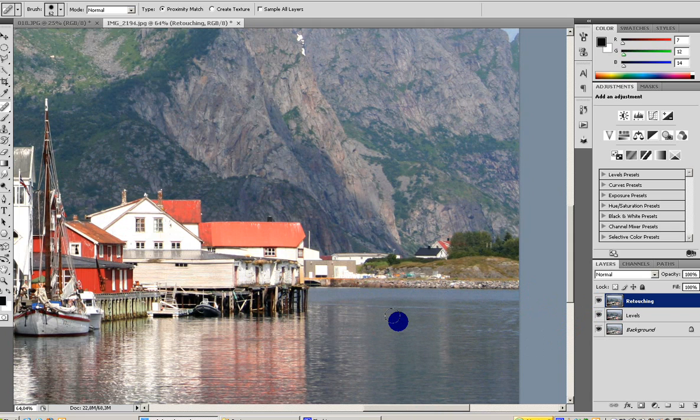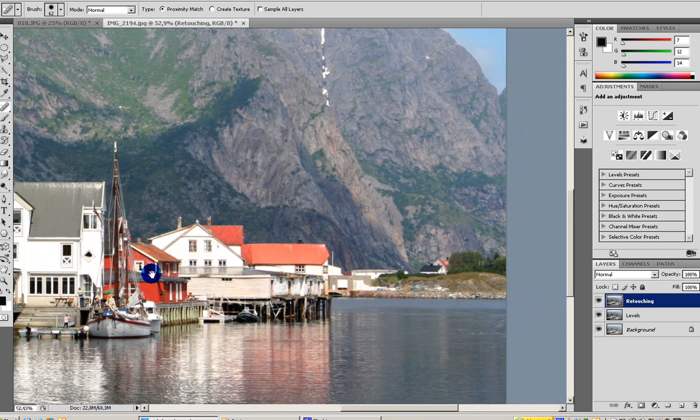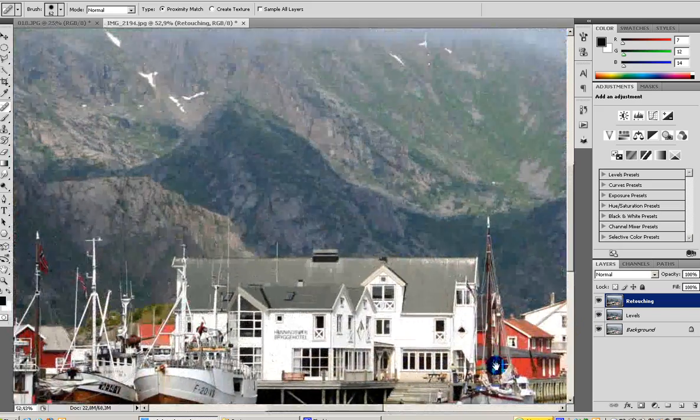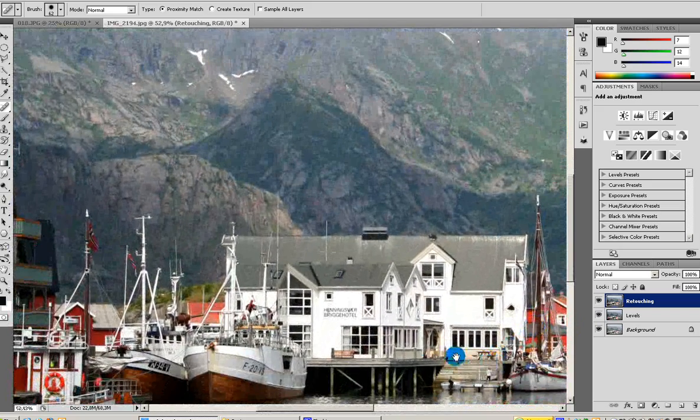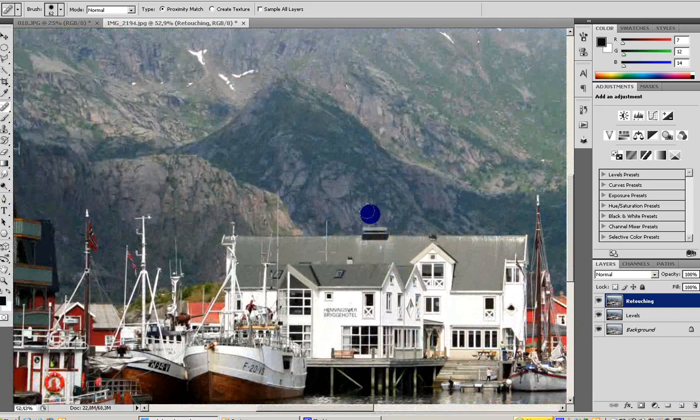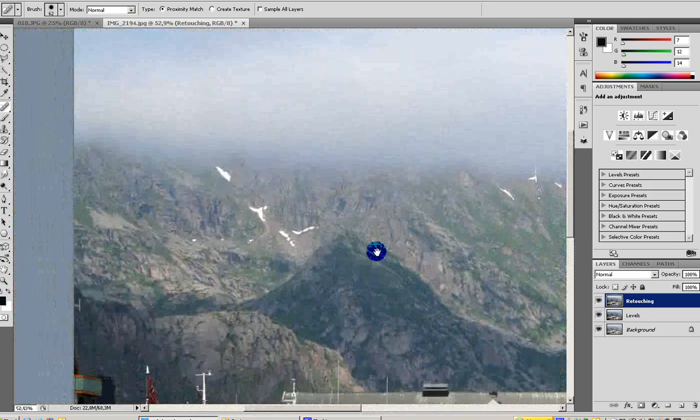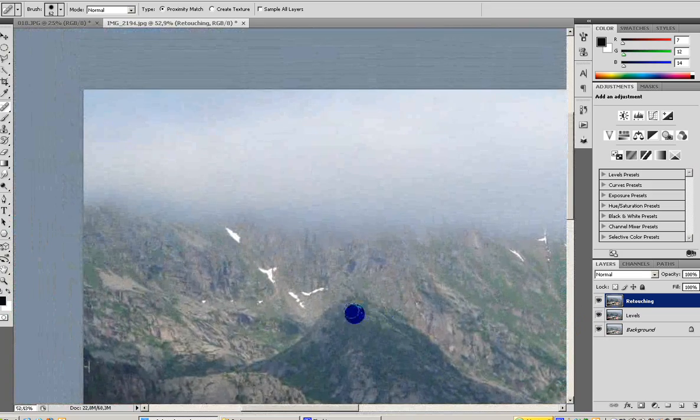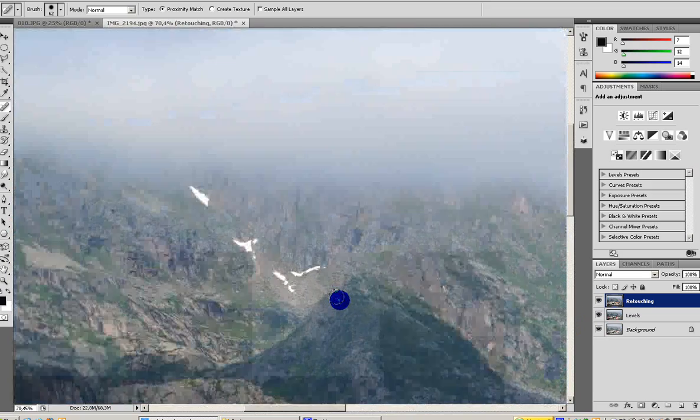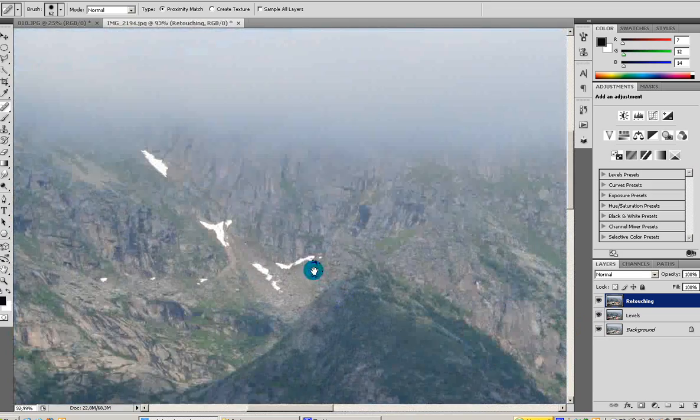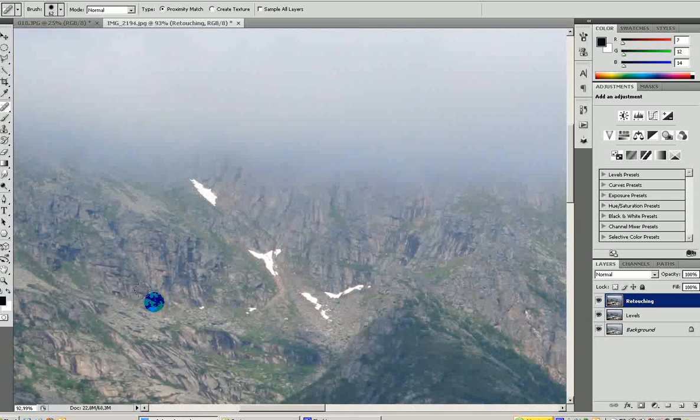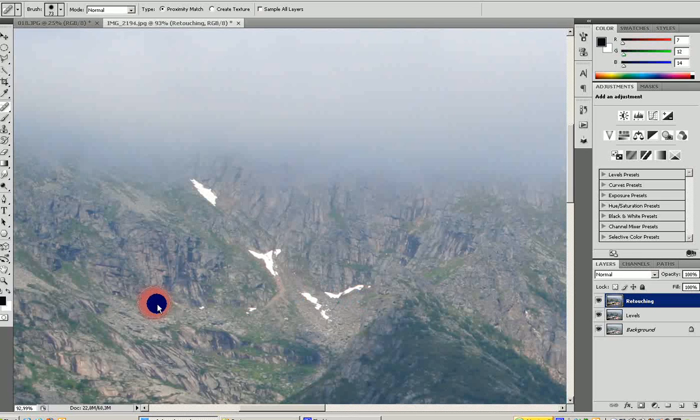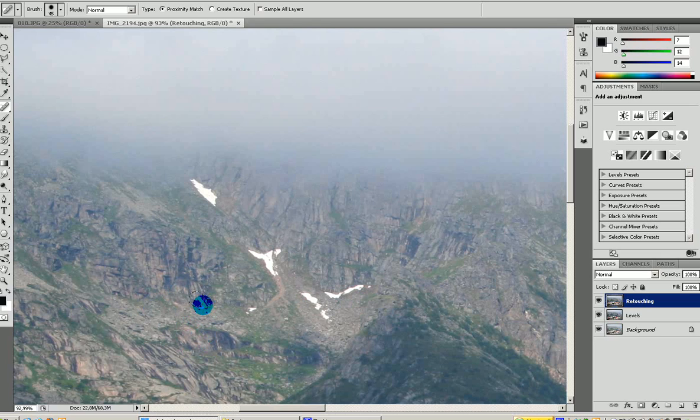Let's see if we can find something else to remove here. I'm going to remove some of the snow up here. Again, I'm going to change my brush size a bit, and I'm just clicking.